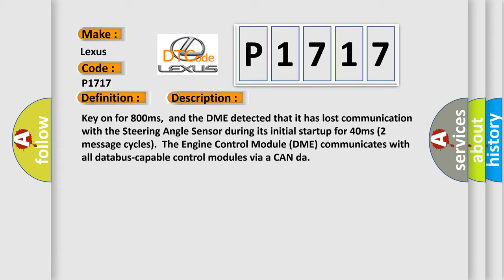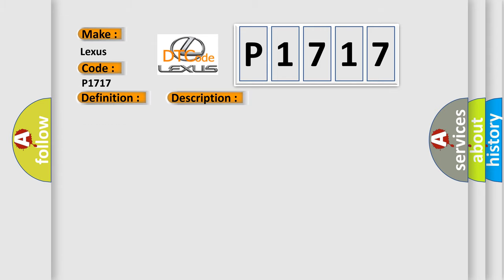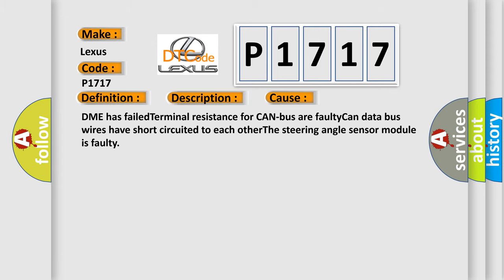This diagnostic error occurs most often in these cases: DME has failed terminal resistance for CAN bus or faulty CAN data bus wires have short-circuited to each other. The steering angle sensor module is faulty.